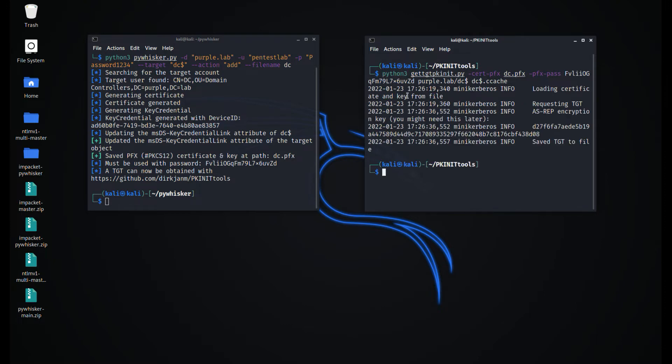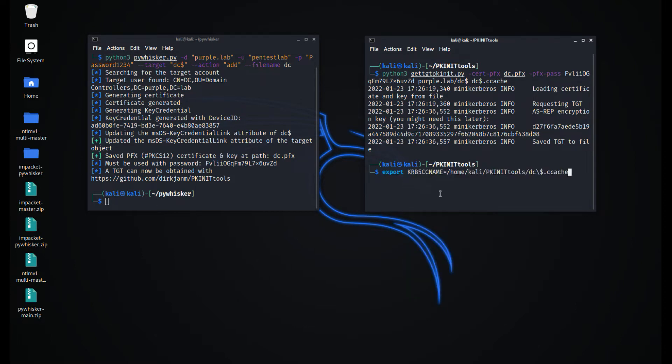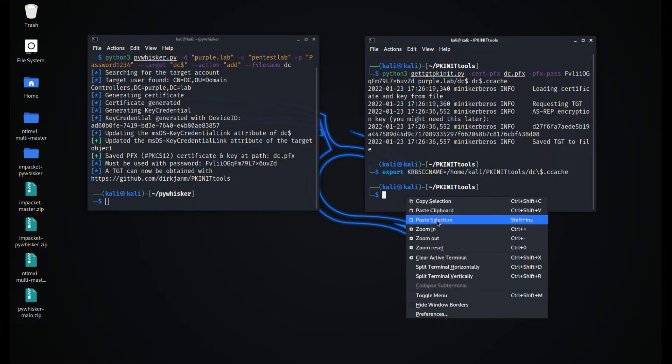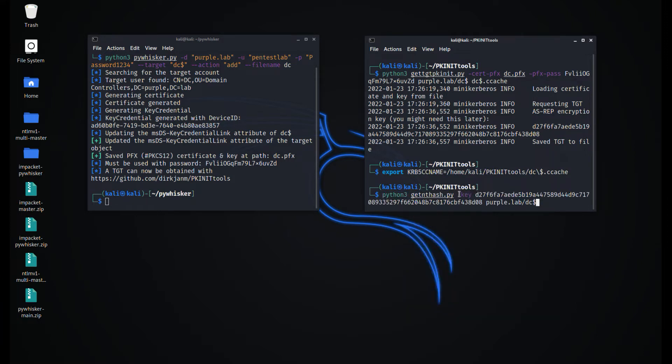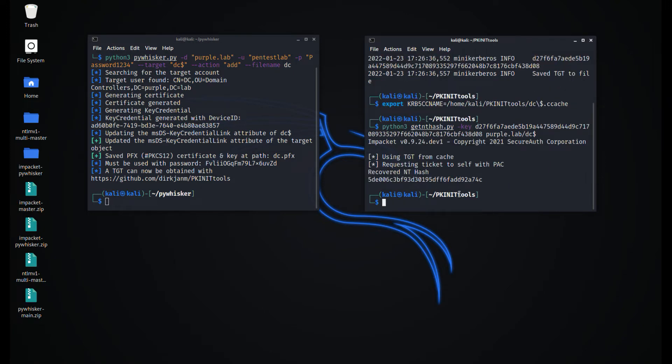Using that certificate, a ticket-granting ticket can be requested for the target account. The ticket-granting ticket can be cached into the current session with the export command, and using the ISREP encryption key, the NTLM hash of the target account could be retrieved.